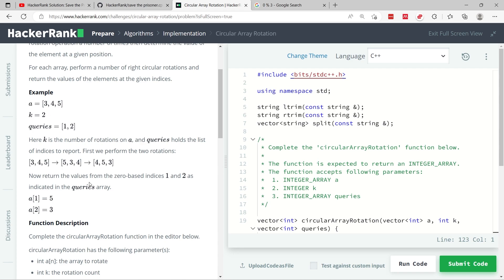So 5 is at index 1 in the final array after k rotations, which is 2 rotations. And 3 here is at index 2 in the final array.